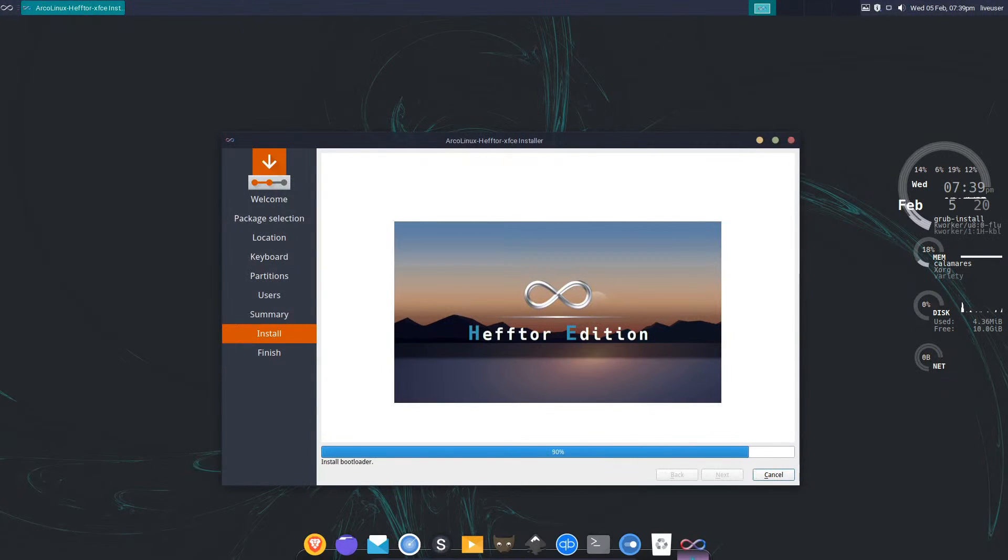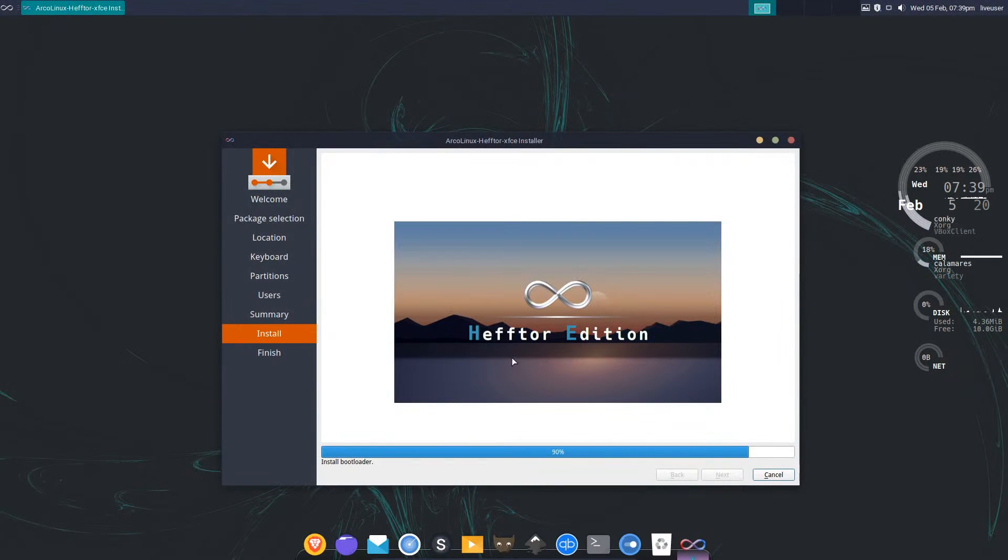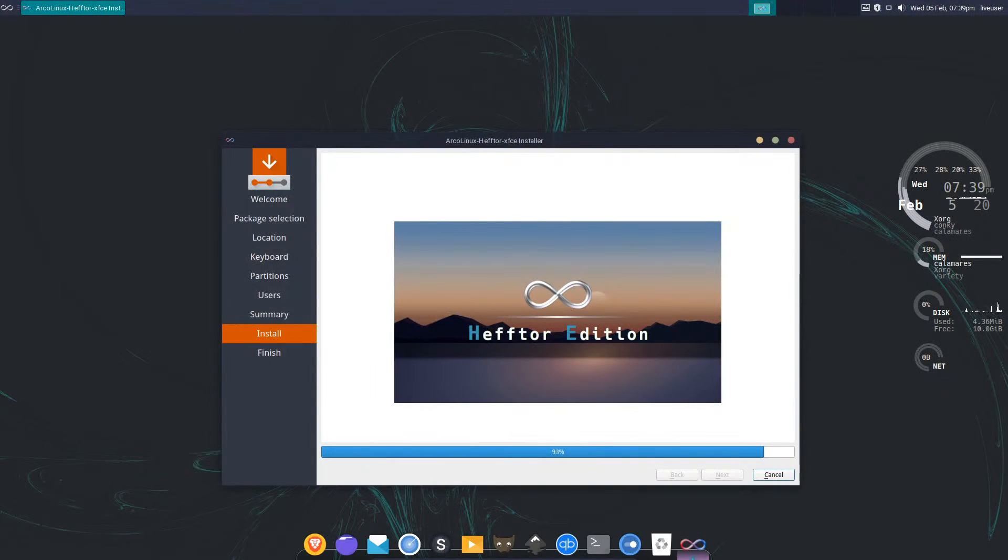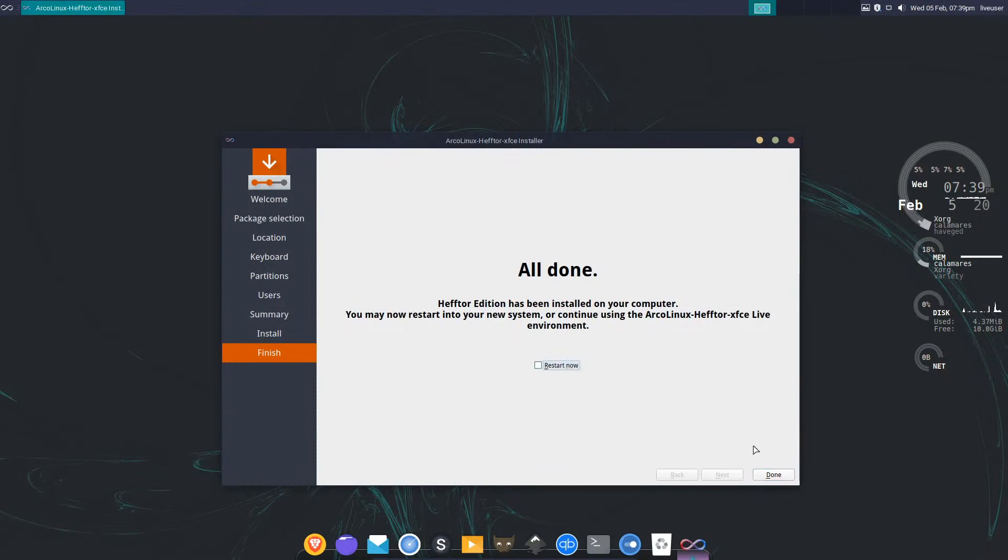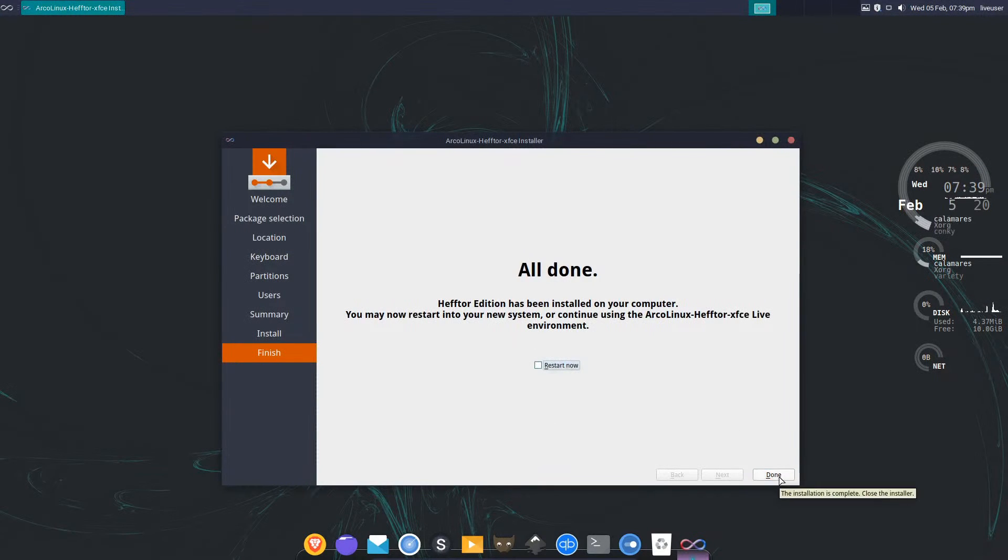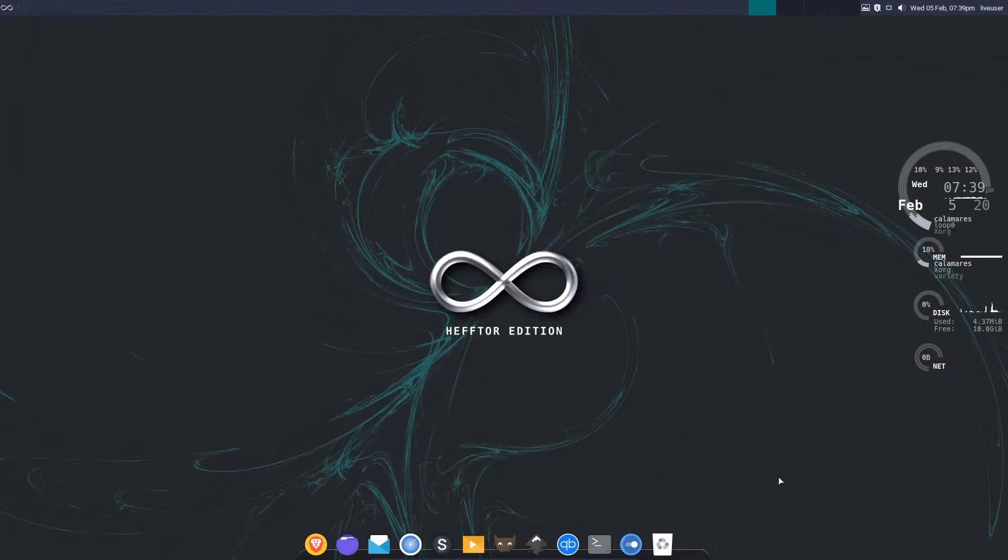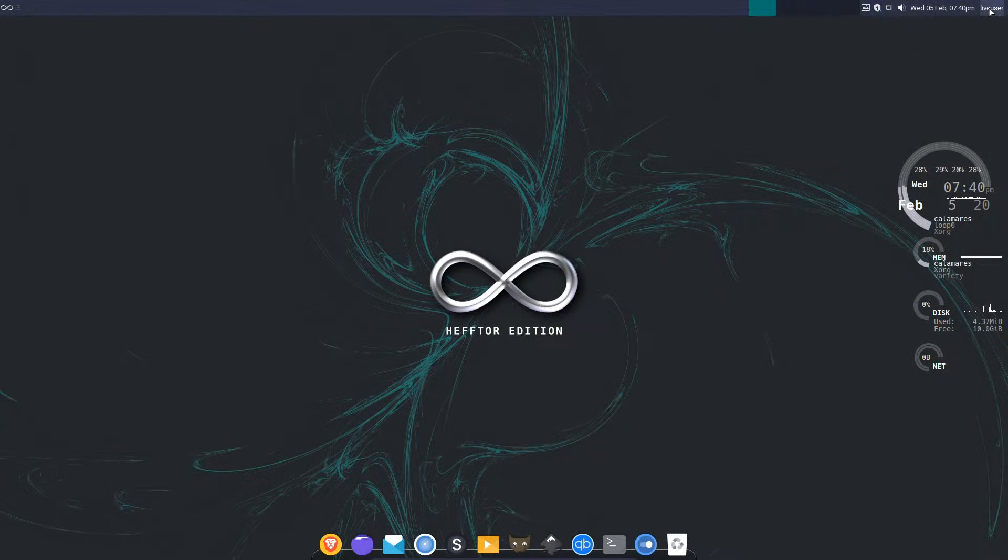We're back. Now we're just installing the bootloader and it'll be complete. All done. Because I'm on VirtualBox I'll just untick the restart, go done and let it complete its finalization. Then we'll just do shutdown.